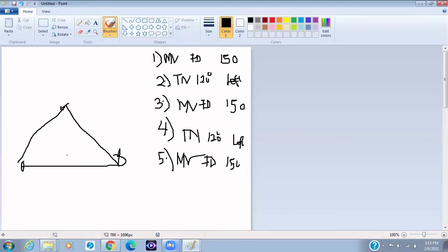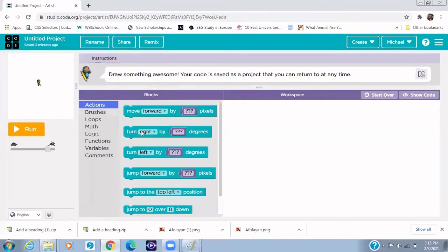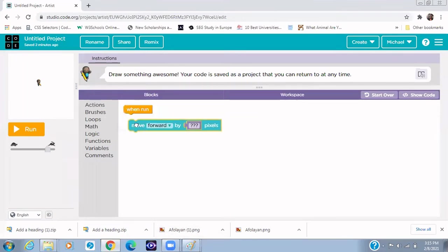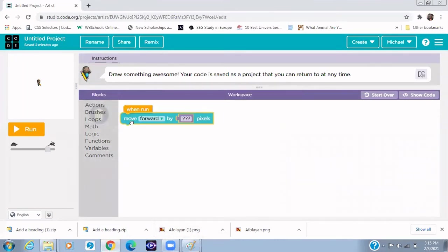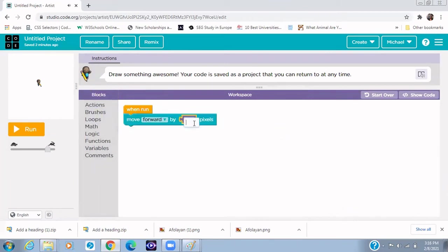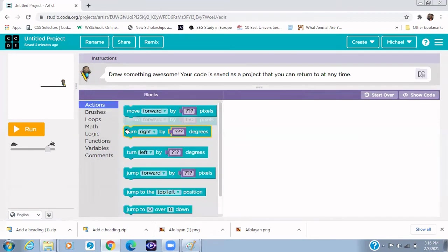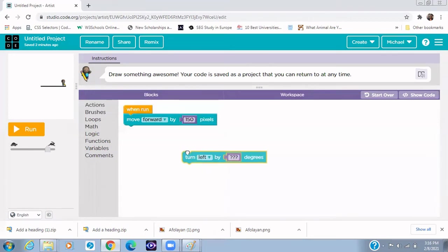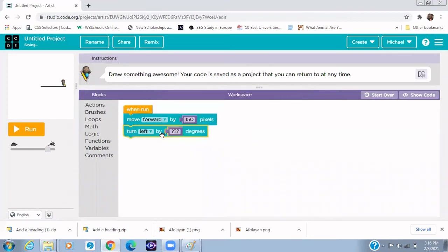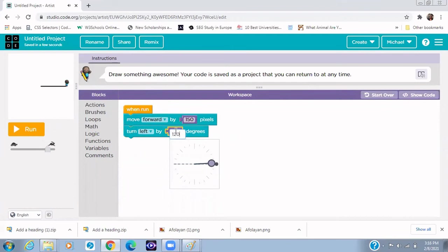Now let's check that. To draw the triangle, the first step according to the algorithm is to move forward 150 pixels. We do that - 150 pixels, that's the first step. And then the next step will be to turn to the left 120 degrees. Now 120 degrees shows that direction that you see.